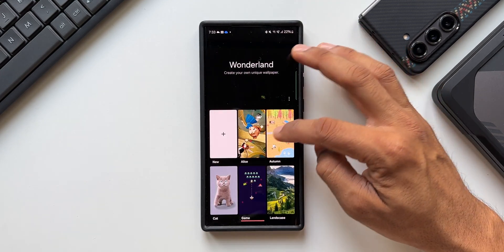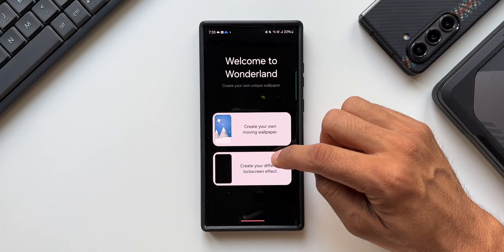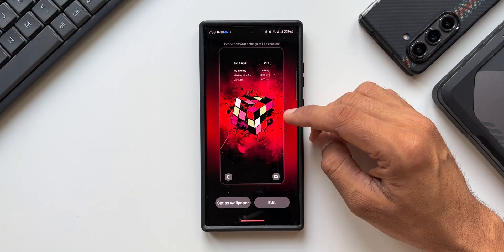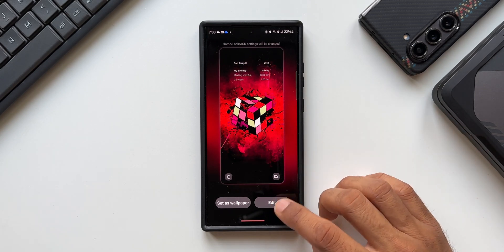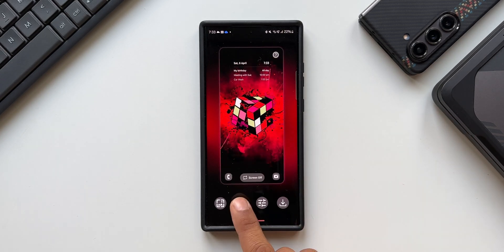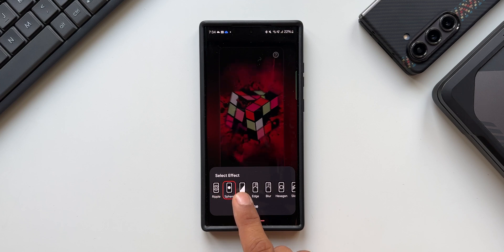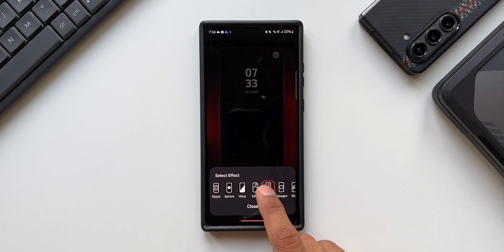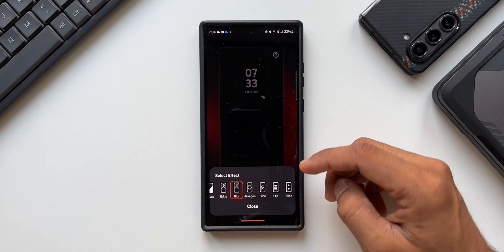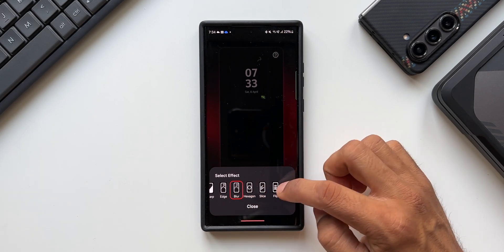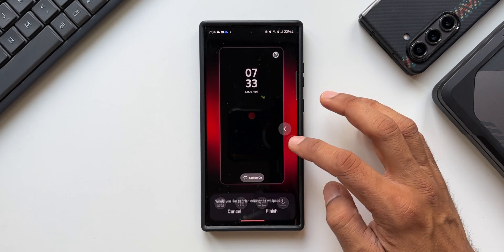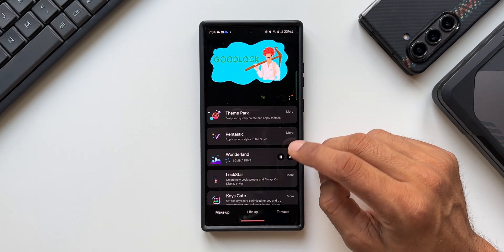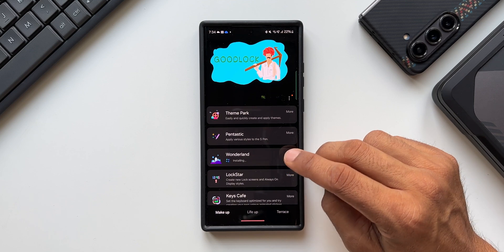When we tap on 'Create your different lock screen effect,' we can create our own lock screen effects. Selecting a wallpaper and tapping edit, we see different effects available which look amazing. The new update adds a brand new option called 'Fluid' — but we can't see it yet because the application hasn't been updated, so let's go back to GoodLock and update it.